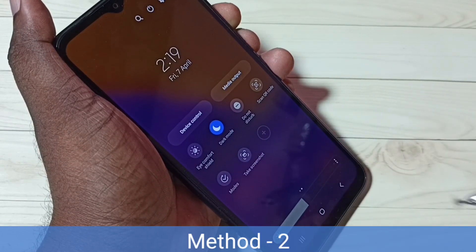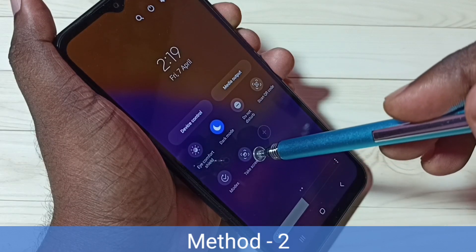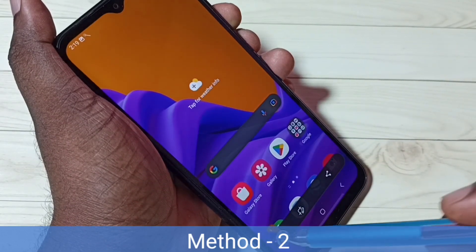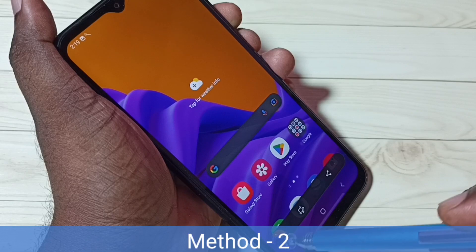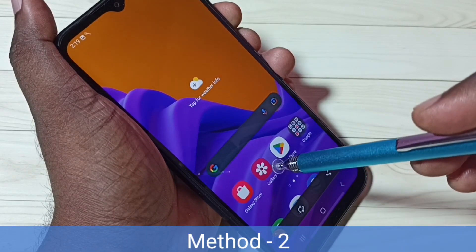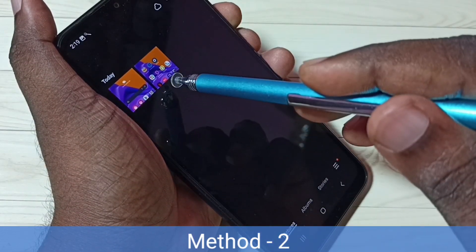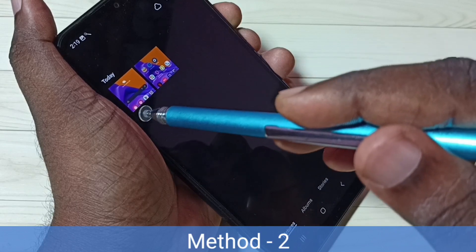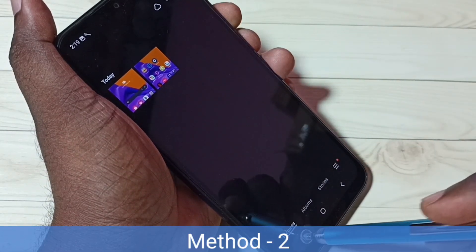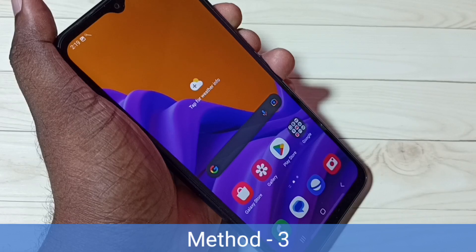Now tap on the 'Take Screenshot' button. The screenshot is ready — that is method two. Let me go to gallery. We can see two screenshots now. Let me go to method three.